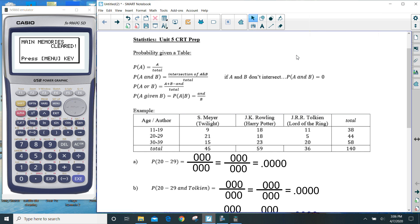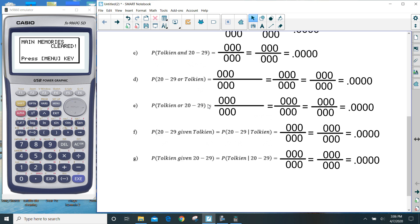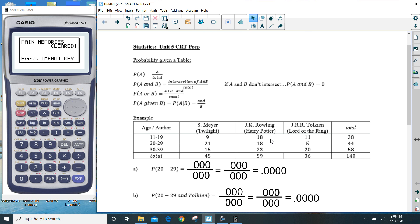Hey boys and girls. What we are going to be talking about in this video is the Unit 5 CRT preparation for statistics. Now there's a lot of different things covered in Unit 5 itself, however the CRT pretty much narrows it down and focuses just on the table probabilities. So probabilities given a table is really what we need to focus on. There are several problems we're going to be solving given a table that has two different categories — age of people and the author they happen to like. These people of various ages filled out a survey and came up with these frequencies in this larger frequency table.